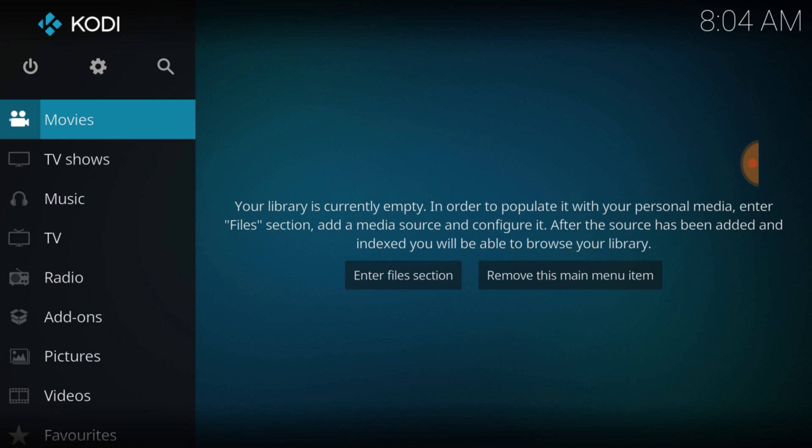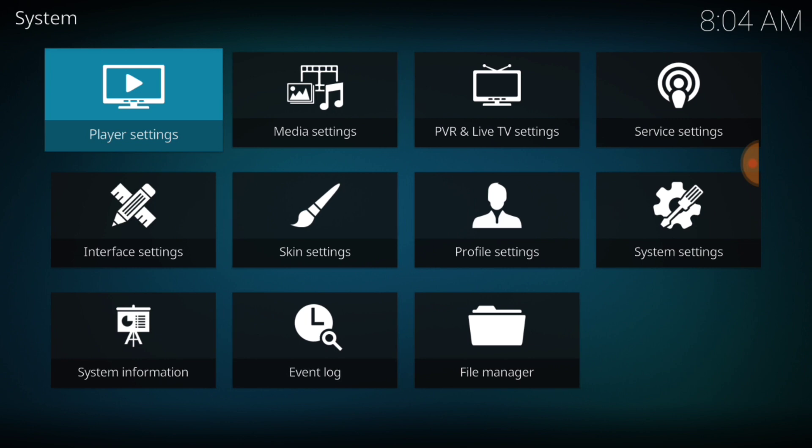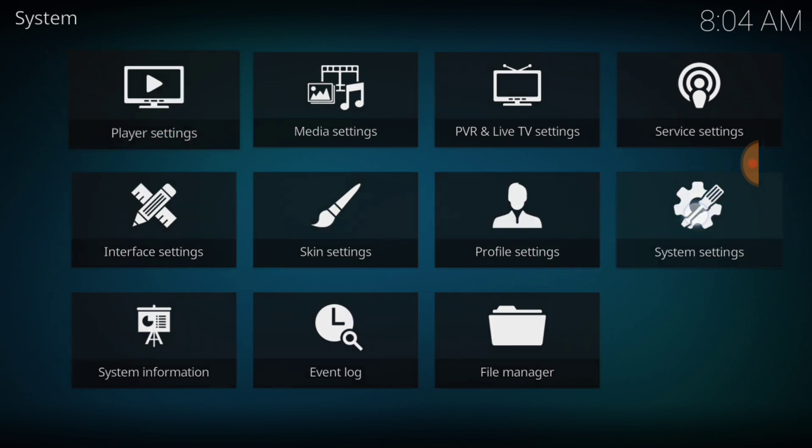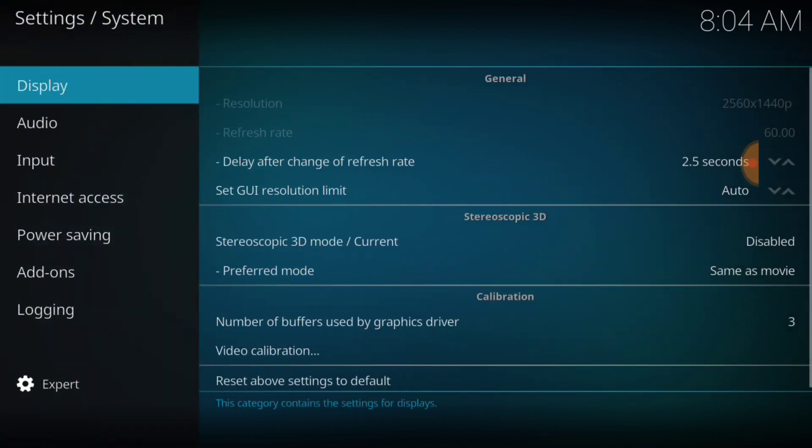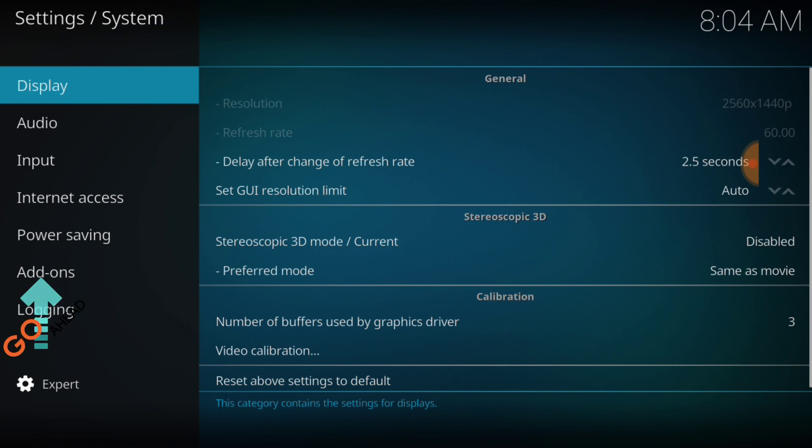In the upper left hand corner between the power button and the search icon, we have a cog or a gear. You want to go ahead and select that. Now head over to System Settings. Now in the lower left hand corner, make sure that says Expert. Now select Add-ons.